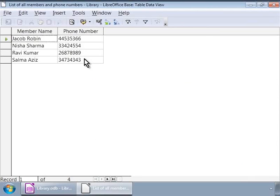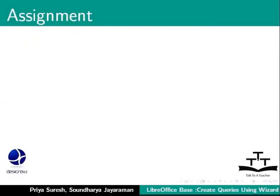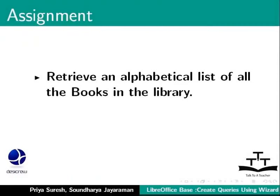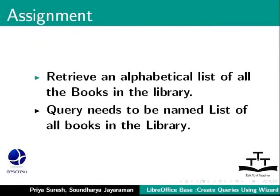Here is an assignment. Create a query that will list all the books in ascending order. Include all fields. Name it as list of all books in the library.